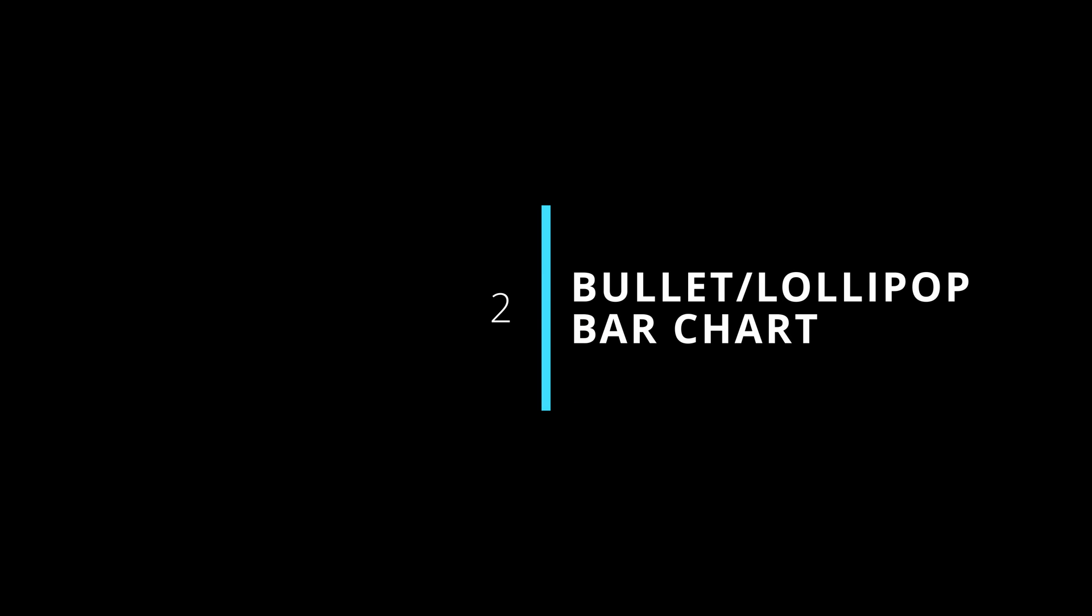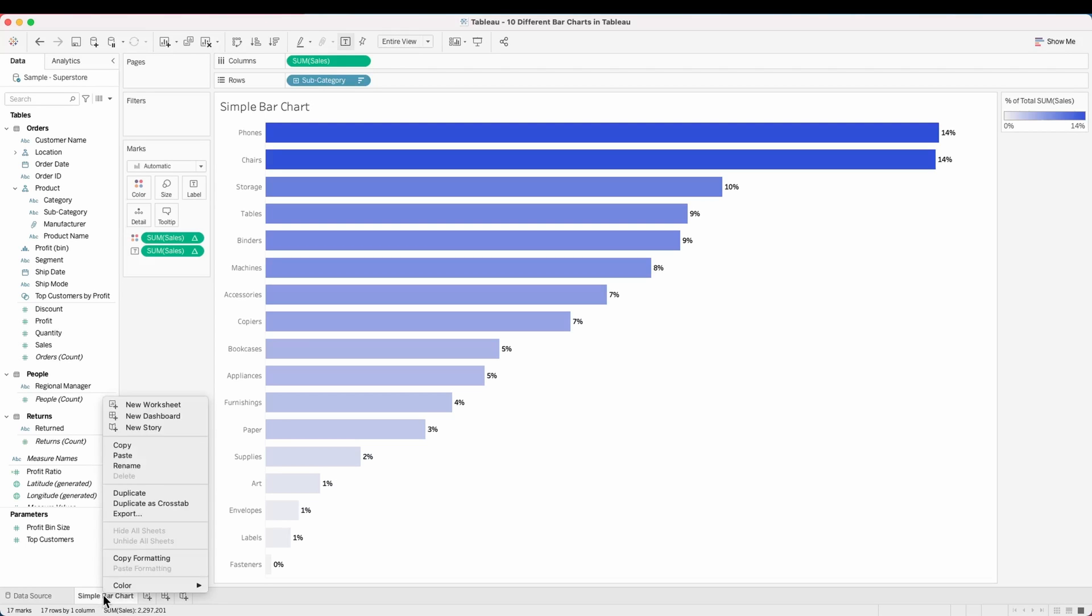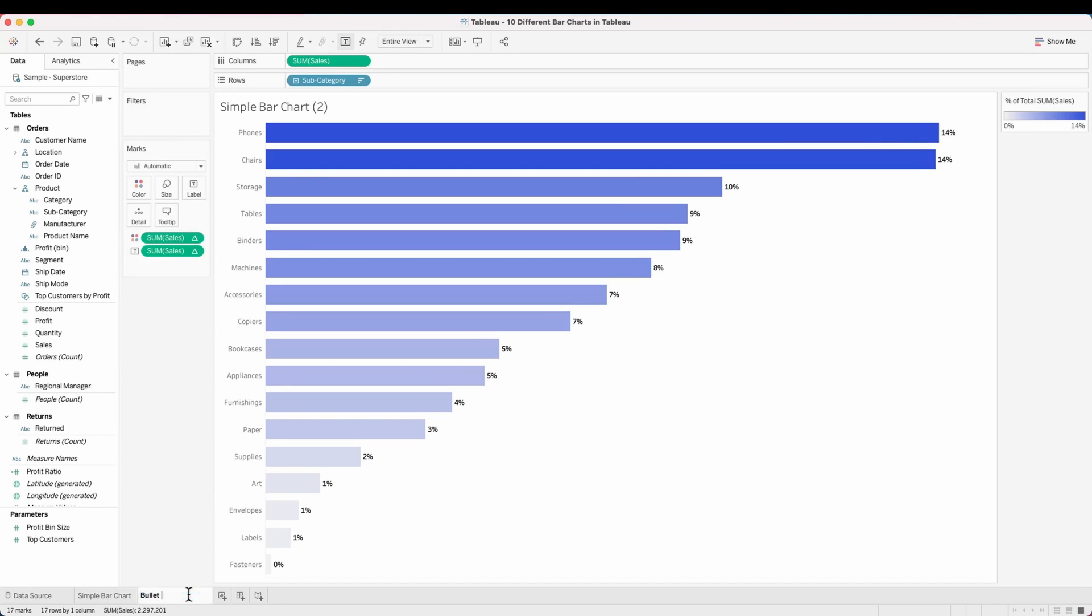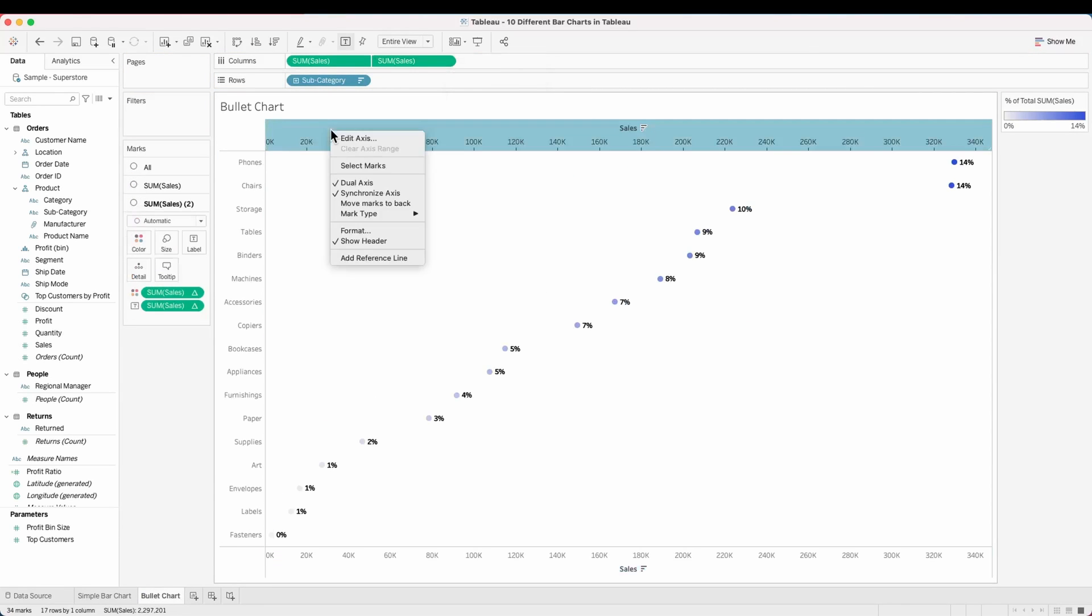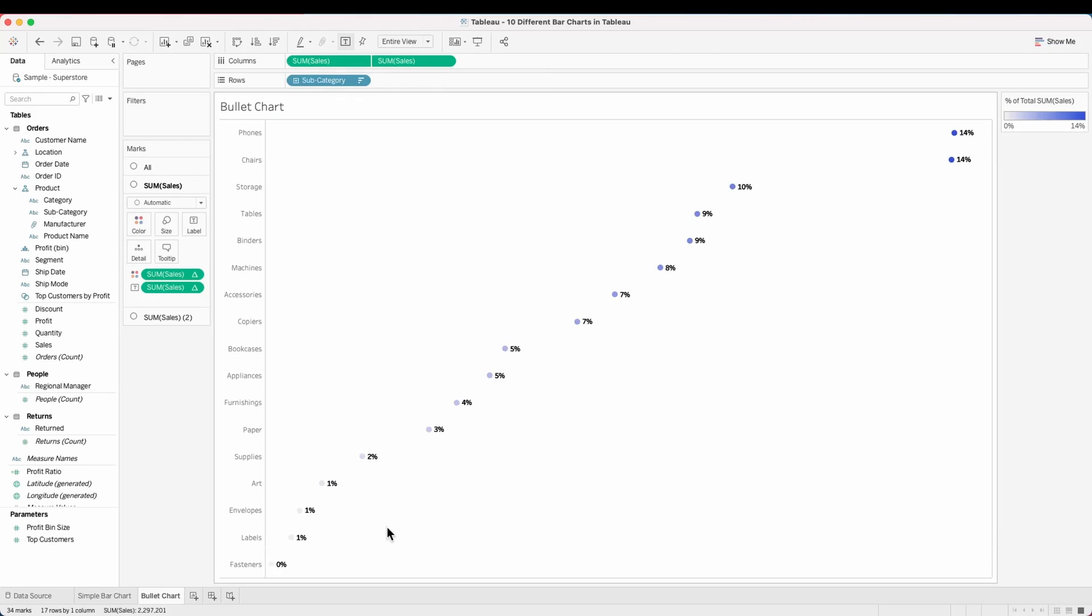Next we'll create a bullet or lollipop bar chart. For this, duplicate our simple bar chart. Using the sum of sales, create a dual axis chart, synchronize the axis and hide the header.